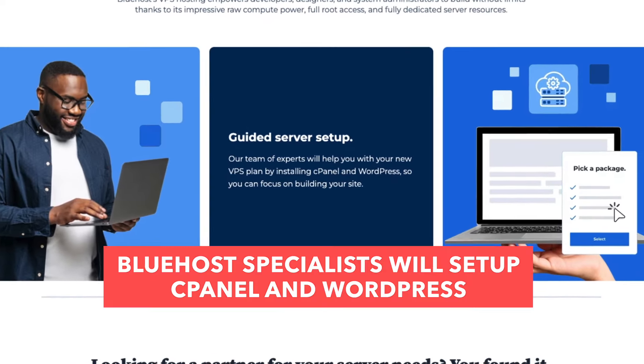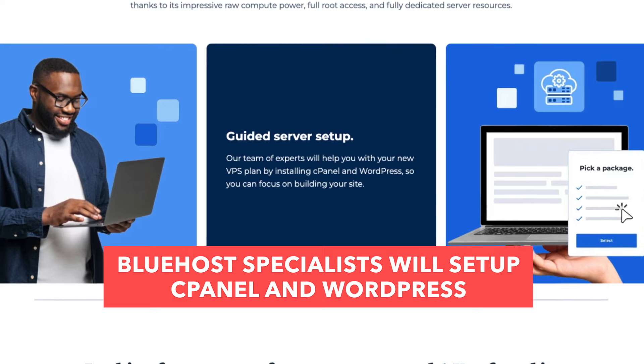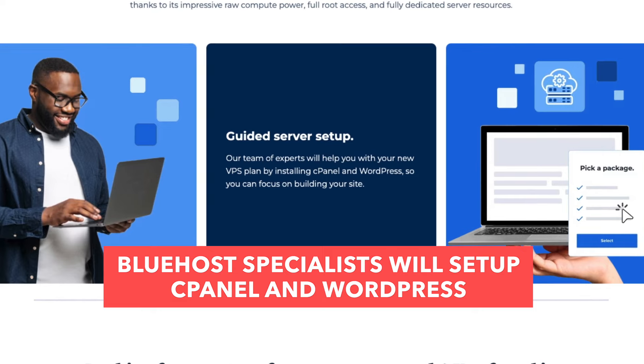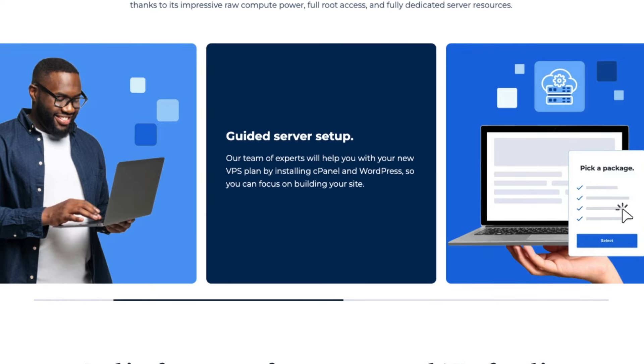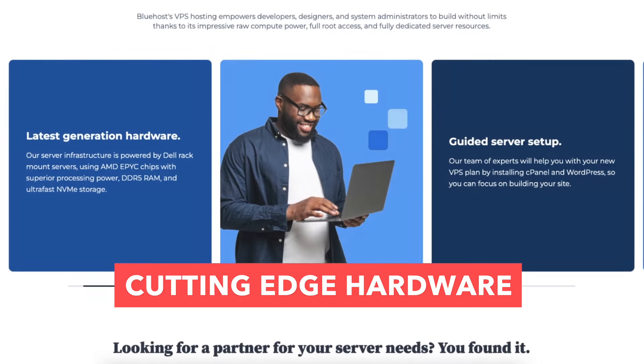You get expert server setup. Bluehost specialists will set up cPanel and WordPress for your VPS. You get cutting-edge hardware.